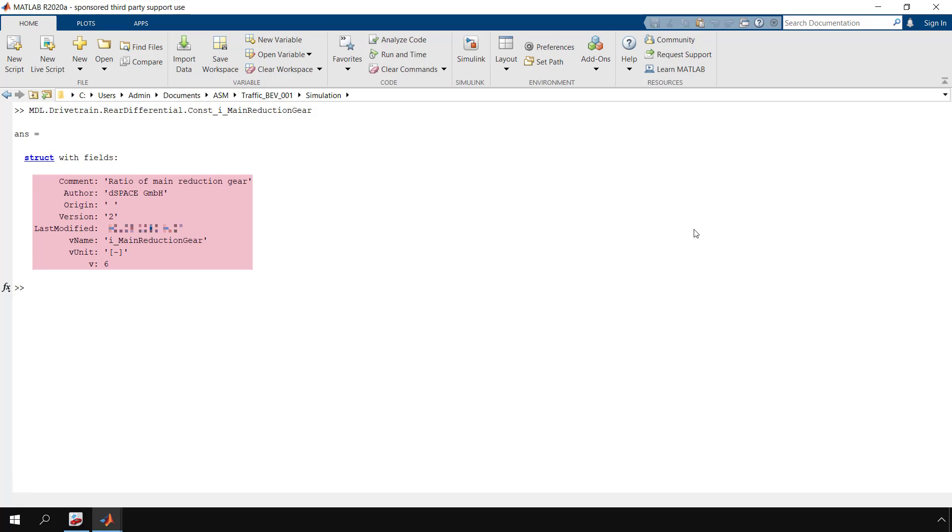The parameter information, including its current value, is displayed. Return to ModelDesk.